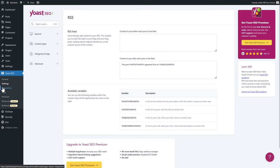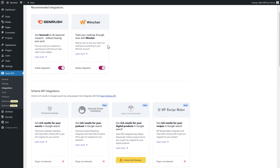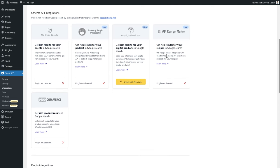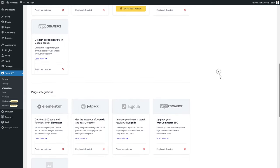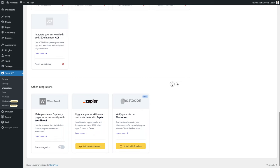Then go to Integrations. These are useful integrations with other tools. SEMrush and Wincher are already on — great. If you're using the Events Calendar, WooCommerce, Podcasting, Digital Downloads, or Recipe Maker plugins, they are automatically integrated, which is excellent. There are also integrations with Elementor, Jetpack, Algolia, WooCommerce, and ACF. I notice there's no integration with Divi, which they could really enhance — and that's probably why many Divi websites are moving to RankMath.